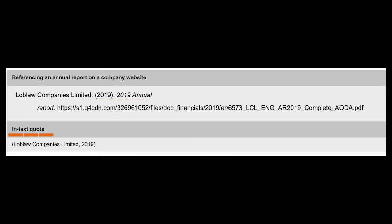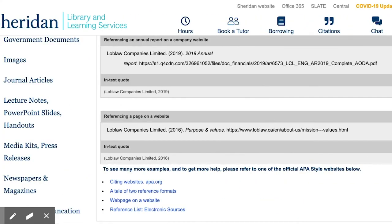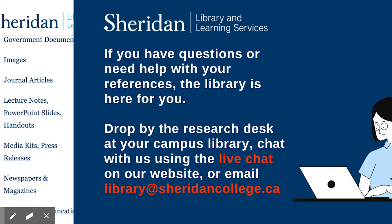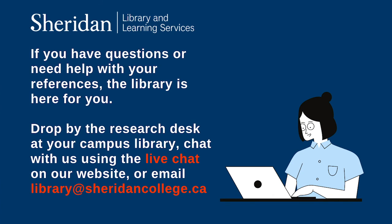We can also see an example of how to do an in-text citation for the report. You can find links on how to cite other web sources on this page too. If you have questions or need help with your references, the library is here for you. You can drop by the research desk at your campus library, chat with us using the live chat on our website, or email library at sheridancollege.ca.